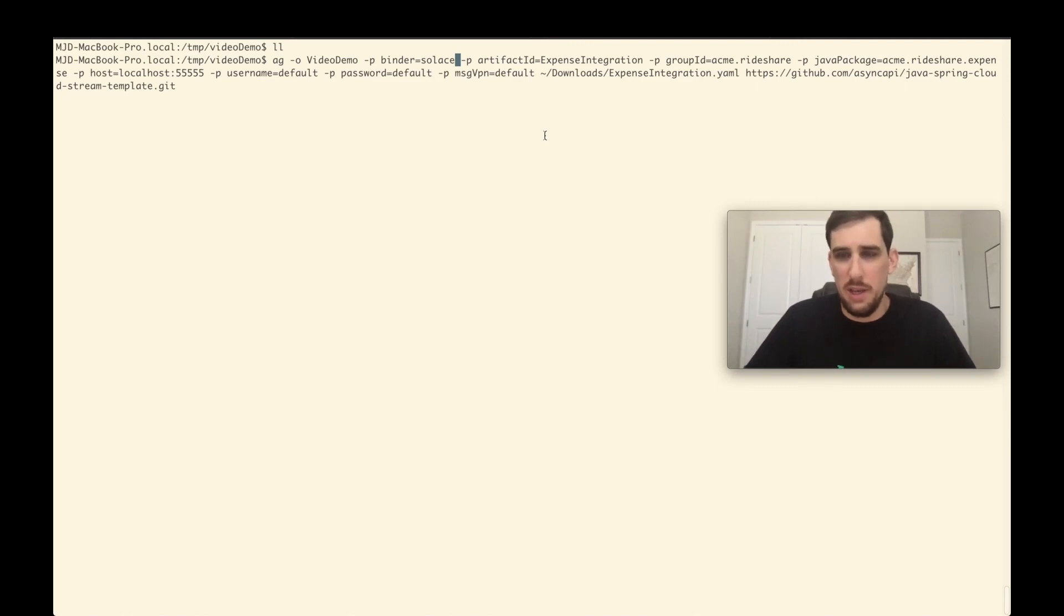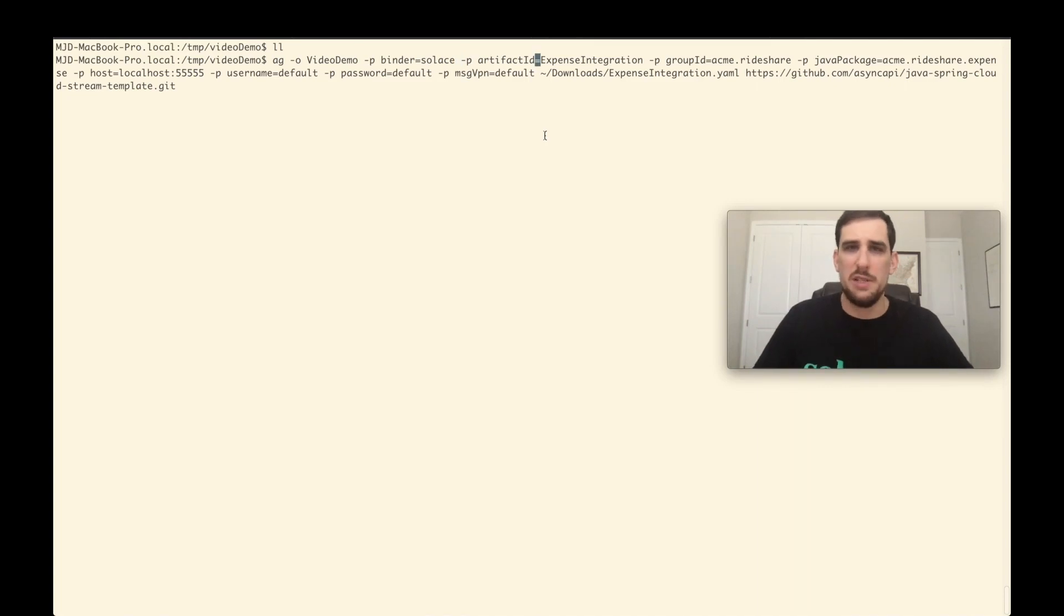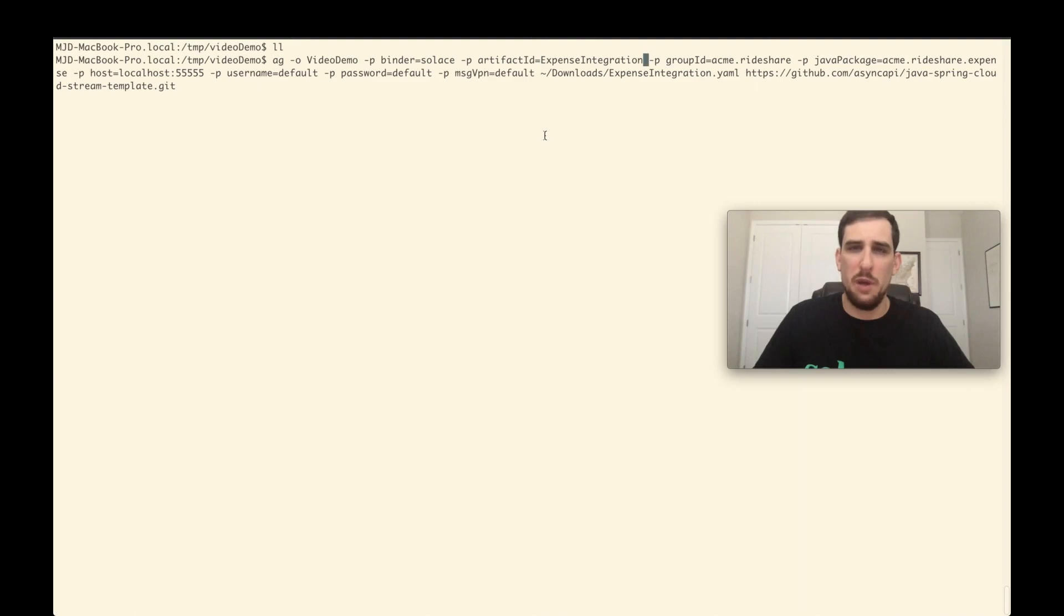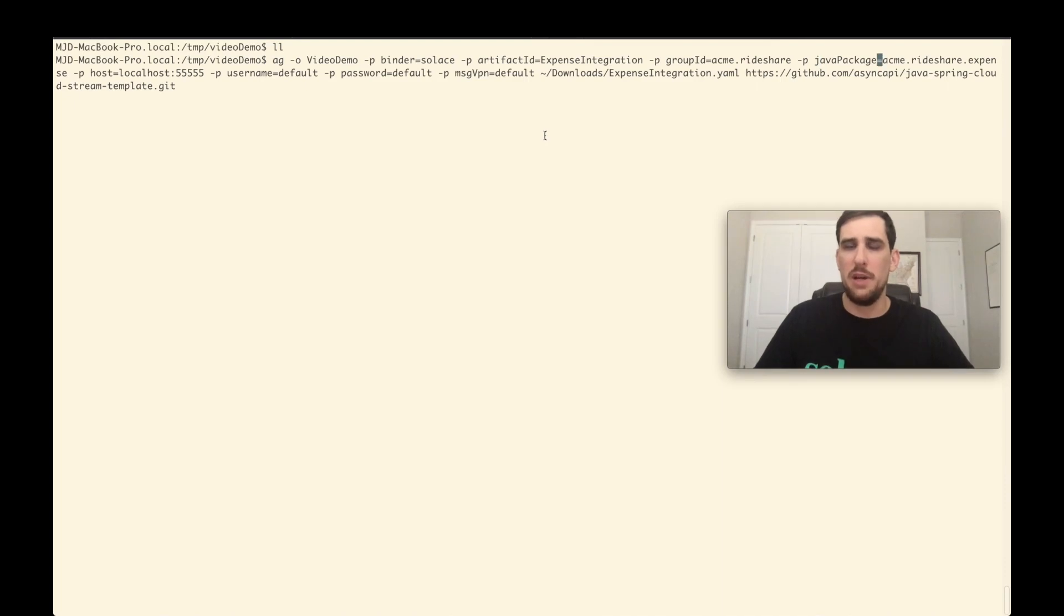And so basically what I'm going to be generating here is a Spring Cloud Stream microservice. And so it is going to be a Maven project. So I'm actually here going to specify an artifact ID, which will go into my Maven pom, a group ID as well for Maven, and then a Java package here to place my generated POJOs into.